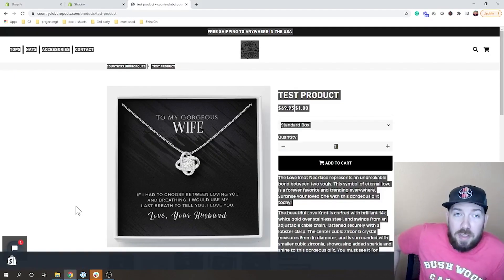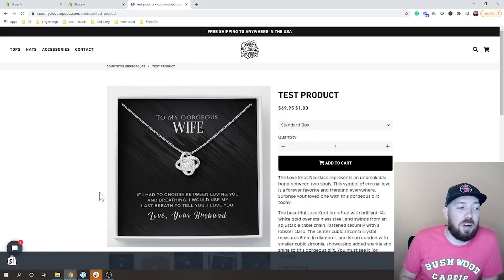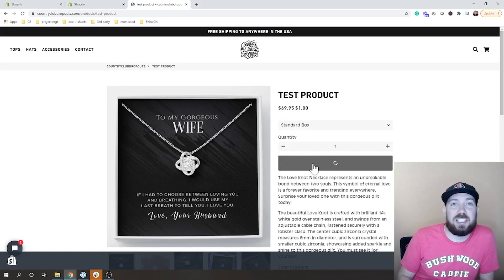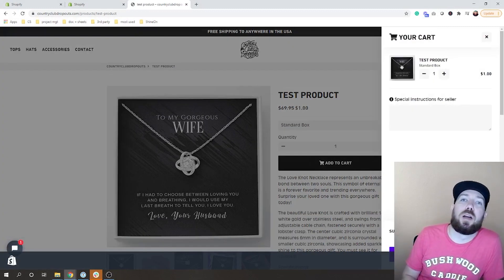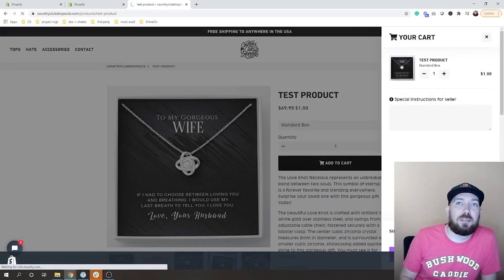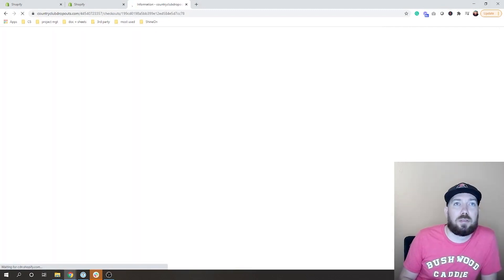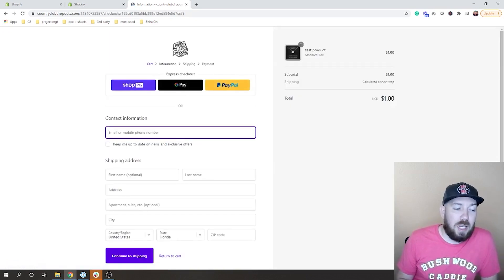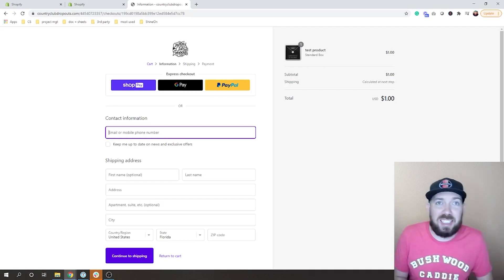Now that I have the upsell set up, I'm on our test product — the trigger for our event. I'm going to go ahead and add this to my cart and go forward into checkout. I'm going to cut away and go through checkout, and I'll bring you guys back once I've placed an order.